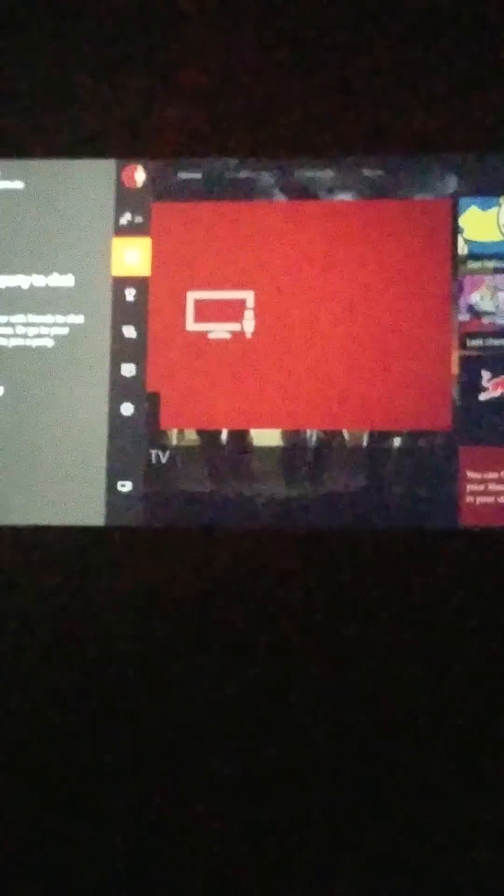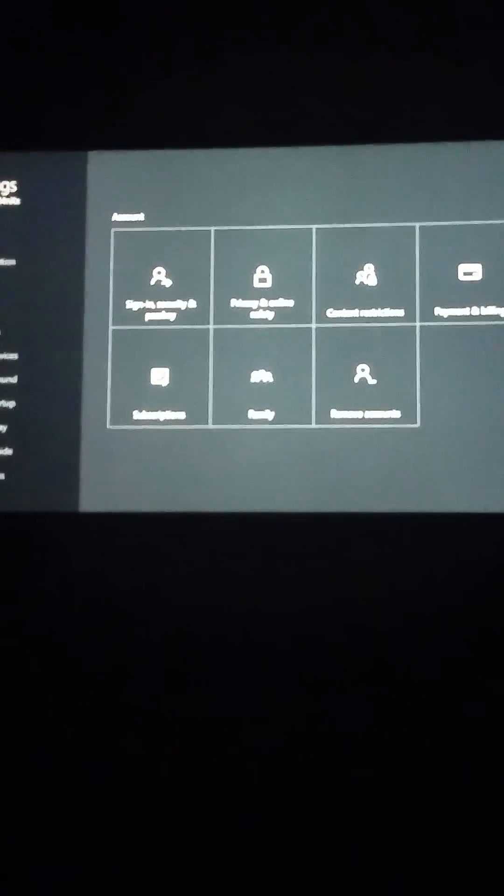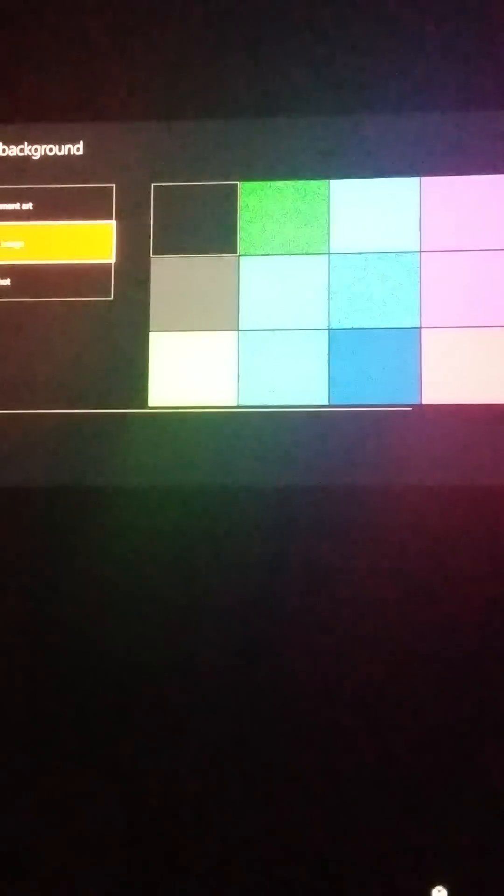Then you want to go to settings, go to personalization, my color and background, my background, and click on custom image. It'll open the media player.